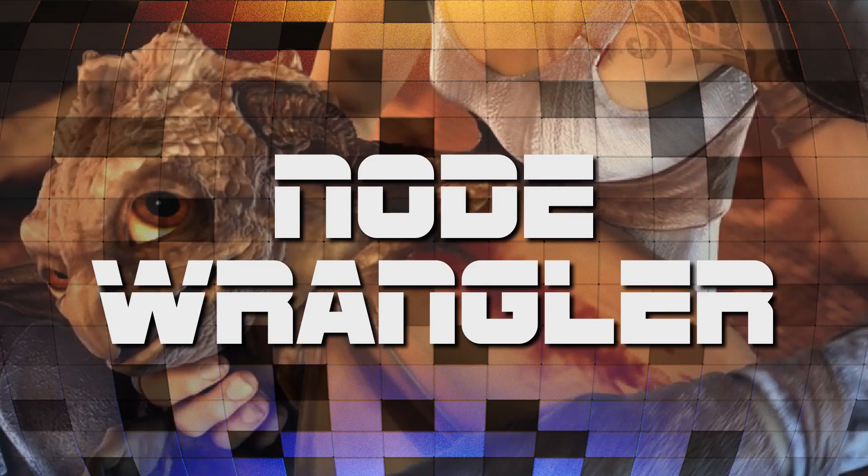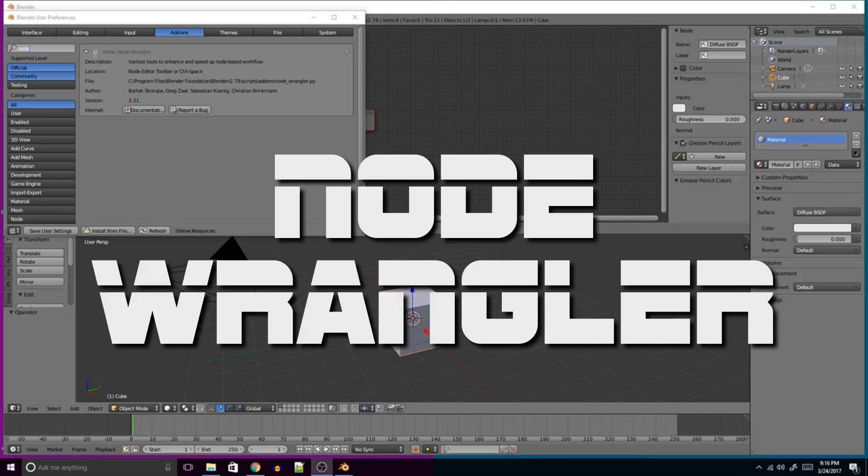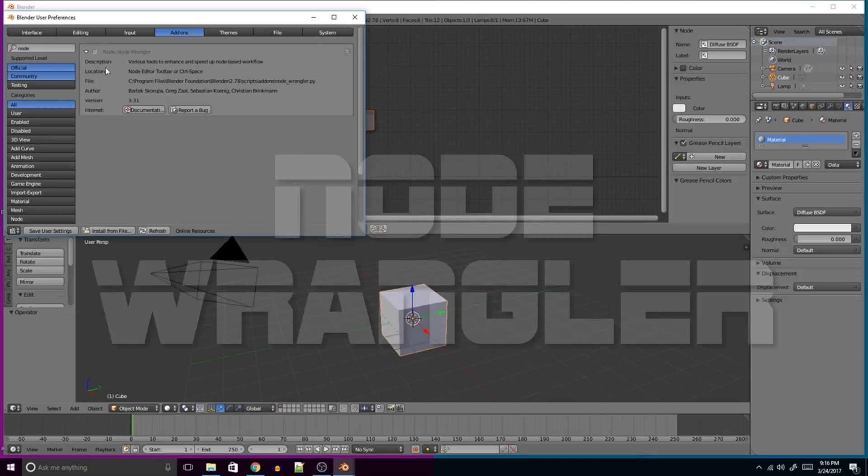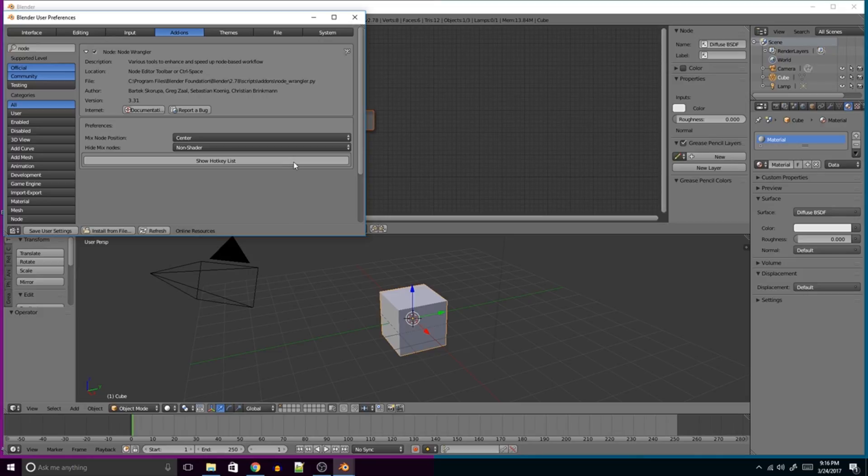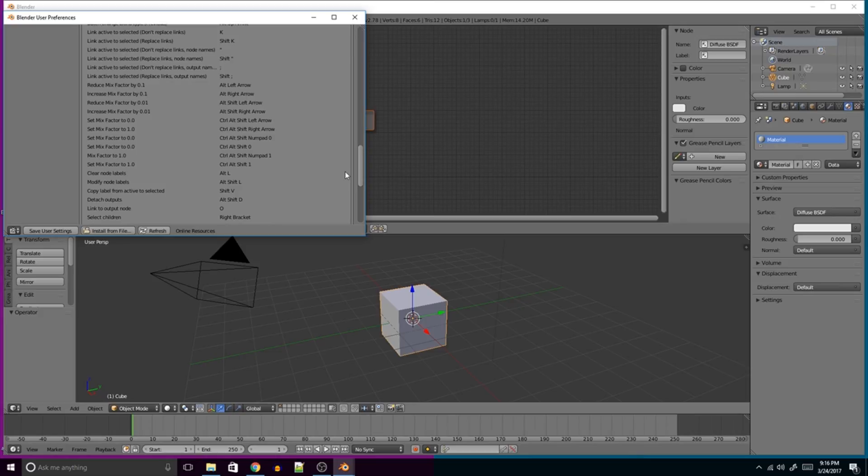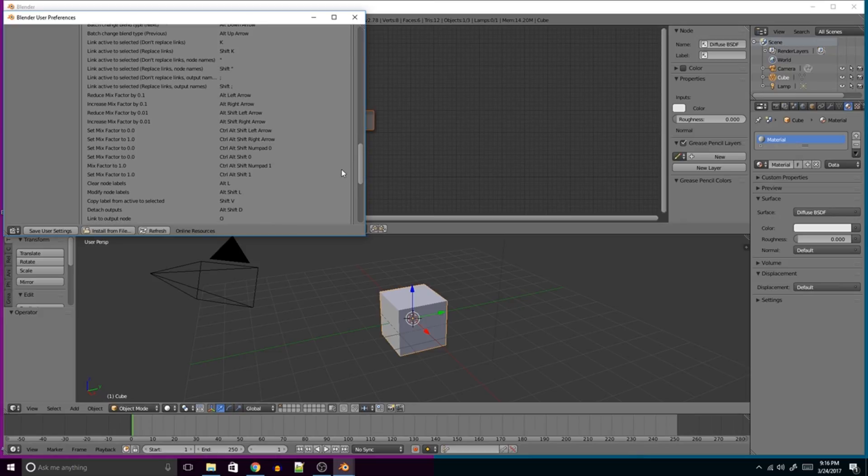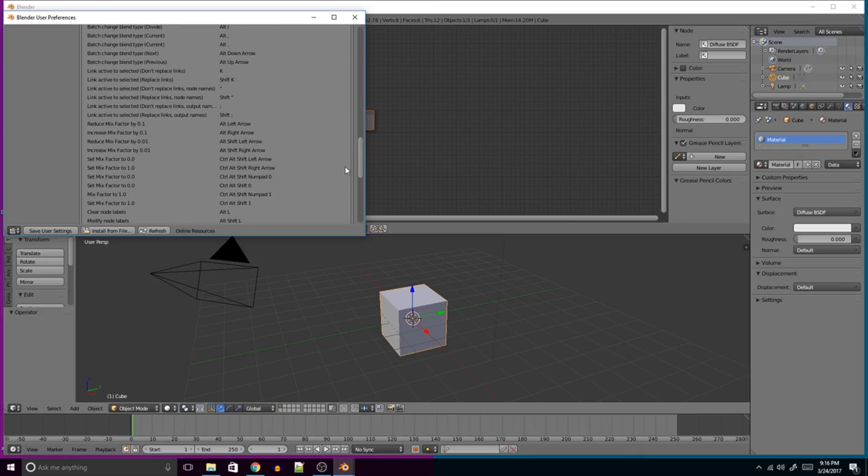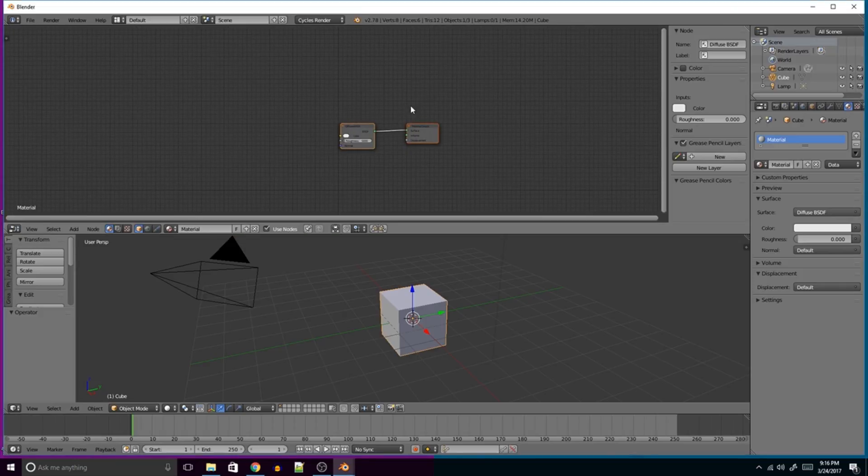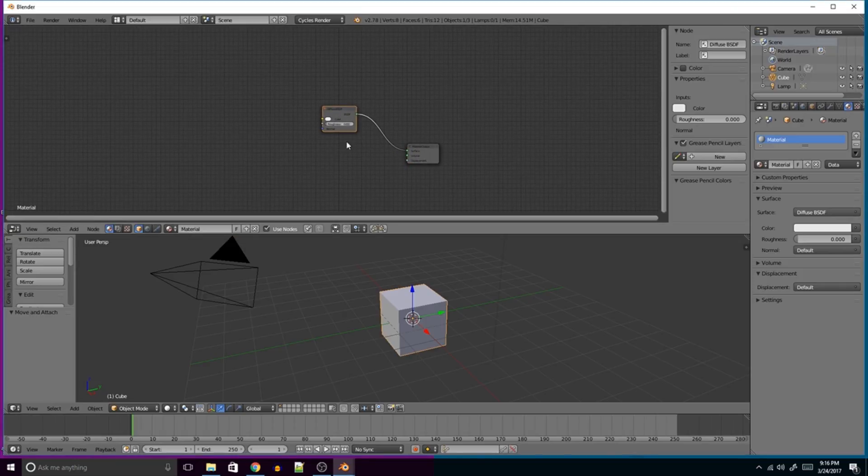The Node Wrangler. When you activate the Node Wrangler, you'll see the preferences come up at the bottom here. You can click on Show Hotkey List, just all these incredibly useful hotkeys. Some of them are more useful than others, but you'll have to play with that in your own time. What I'm going to show you is a few of the other useful features, such as the ability to quickly add textures.